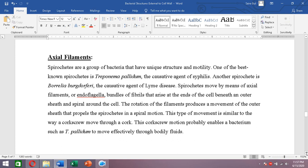Treponema pallidum is a spirochete that causes syphilis and has axial filaments. Another example is Borrelia burgdorferi, which causes Lyme disease. All spirochetes use endoflagella or axial filaments to move from one direction to another.